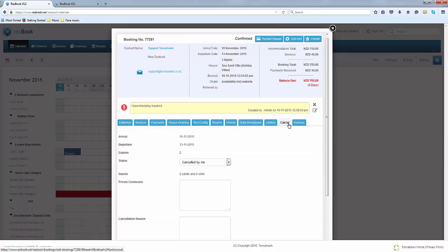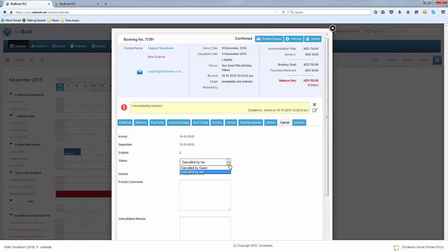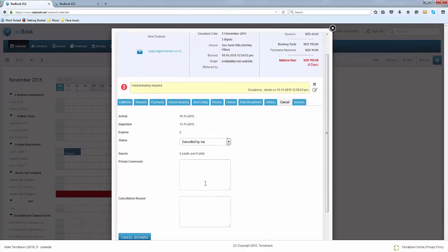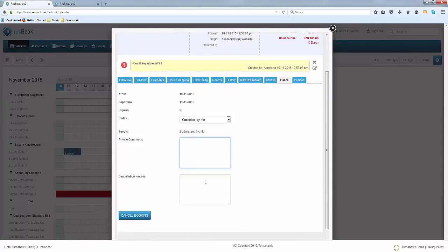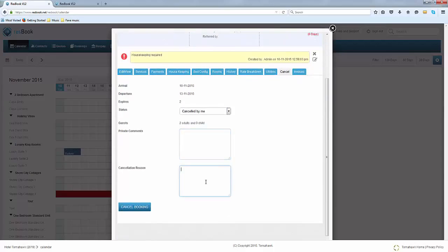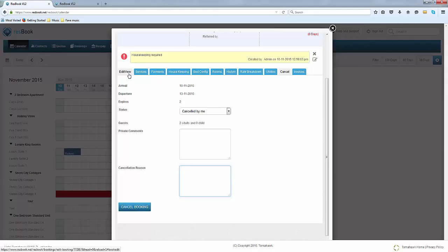There are times where a customer may cancel the booking with you. If you click on the cancel tab you can simply state whether the cancellation has been made by the guest or whether the cancellation has been made by yourself. You can simply state the private comment or if you need to include the cancellation reason you can do that as well. As soon as you cancel the booking we won't actually keep a record of the rate. Don't forget to send them a cancellation email to notify them.